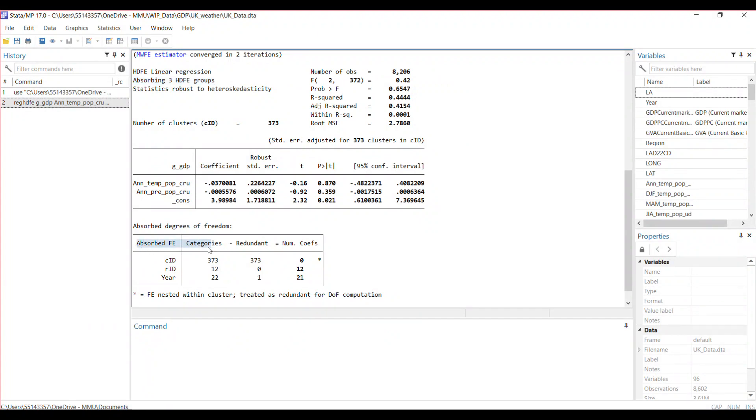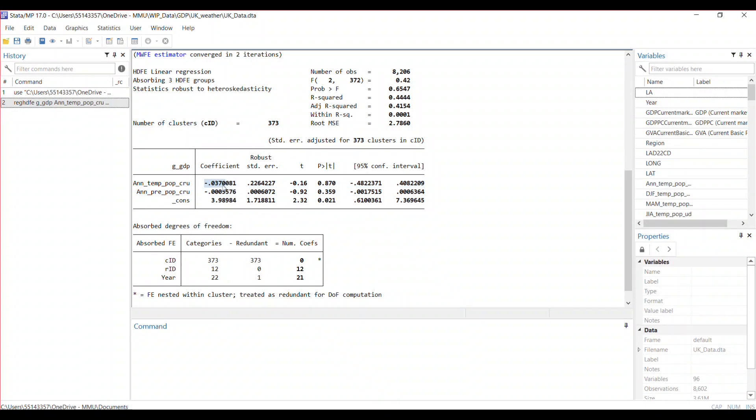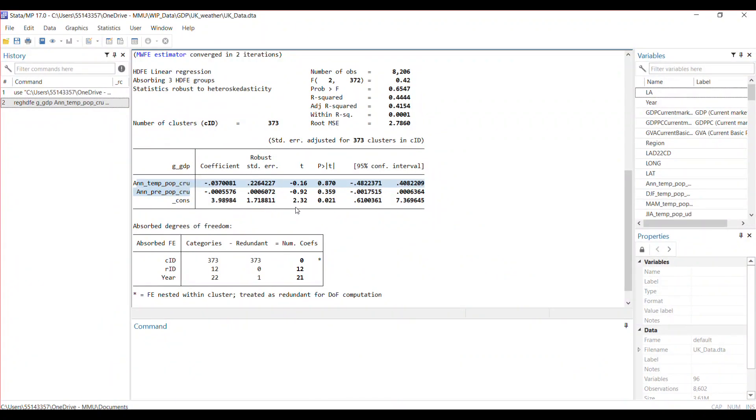What are these three fixed effect groups? You can find them here. You have the county fixed effect with 373 categories, the region fixed effect with 12 categories, and the number of years with 22 categories. These are the coefficients or the estimates of the coefficients of the independent variables. Like I said, I'm not trying to infer anything here. These are just randomly picked to demonstrate how to use this command.